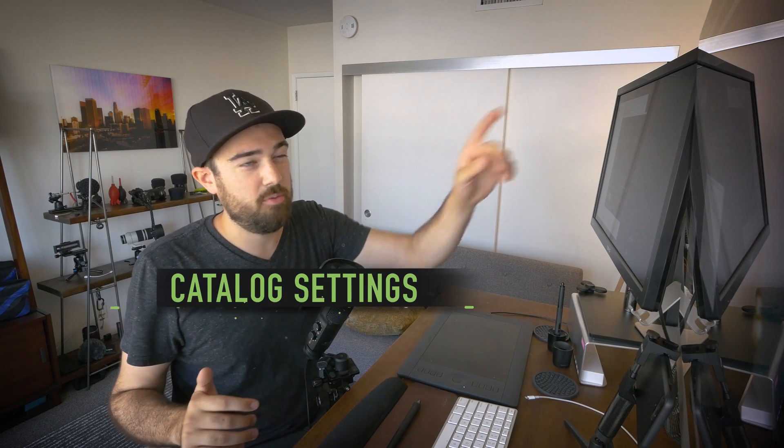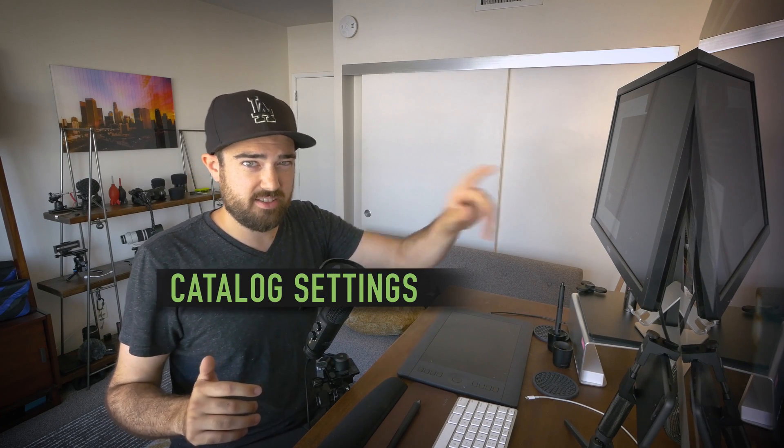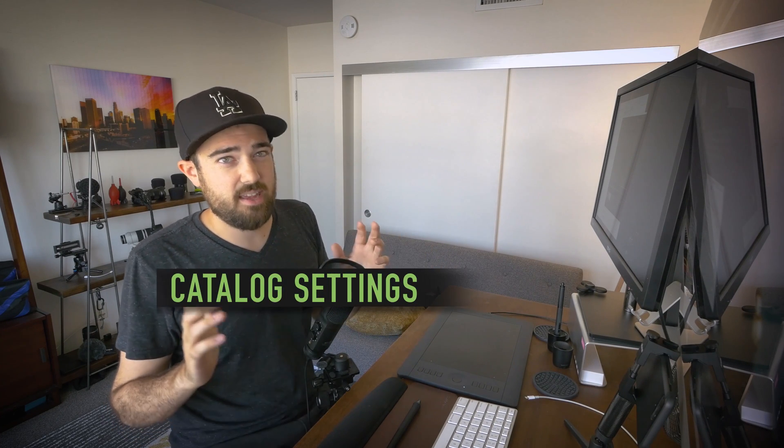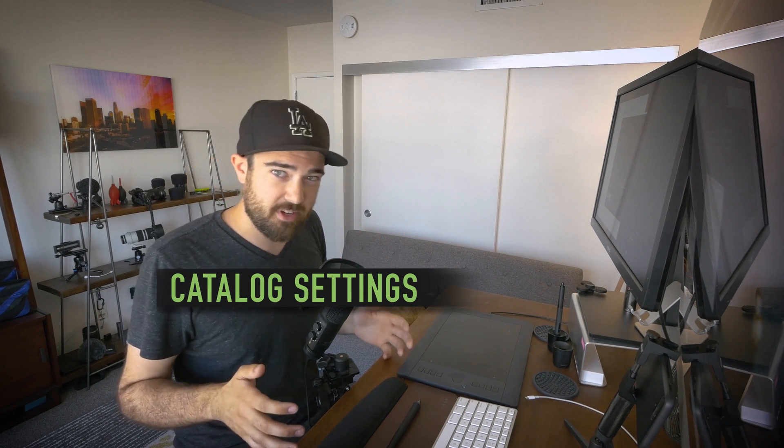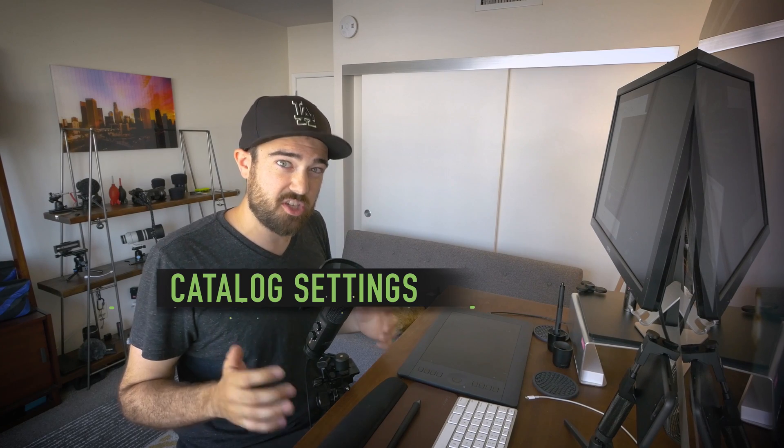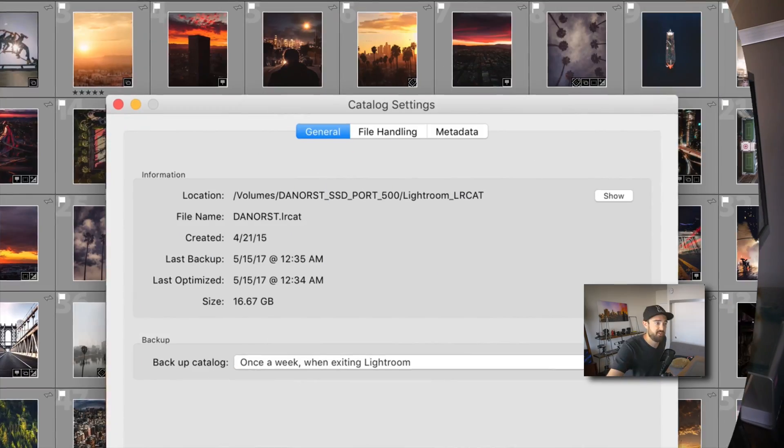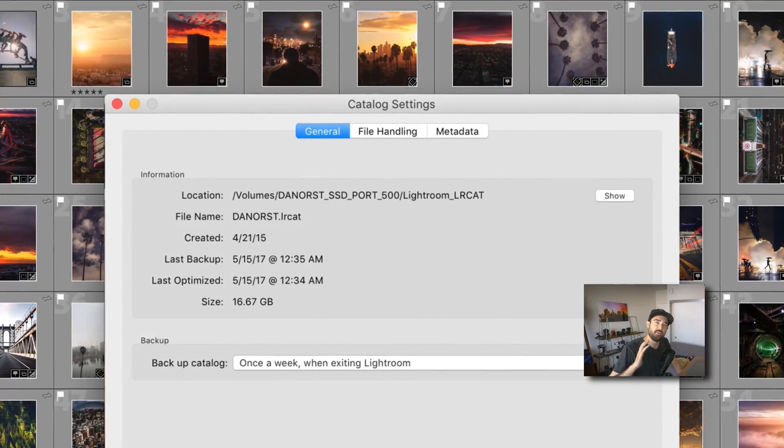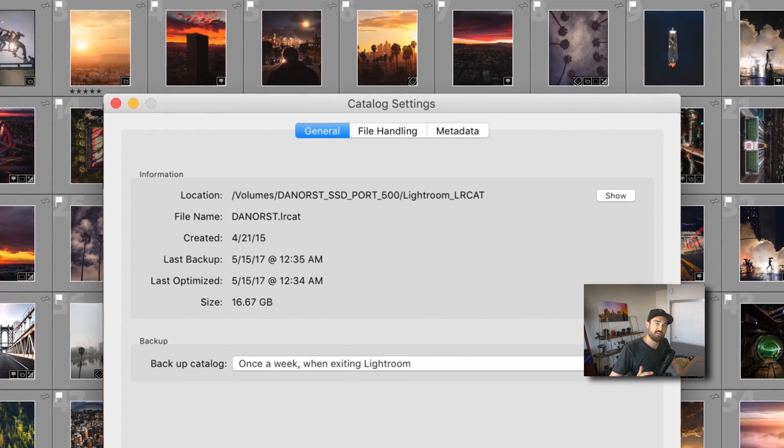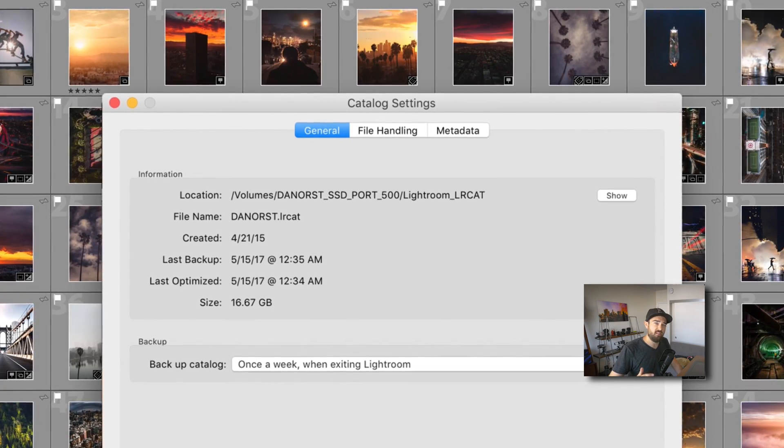So there's even more preferences inside catalog settings. You want to go to Lightroom, Catalog Settings, and these are specific settings to each catalog, but if you only have one catalog, you only need to do this once. Alright, so the first option here is to back up your catalog.